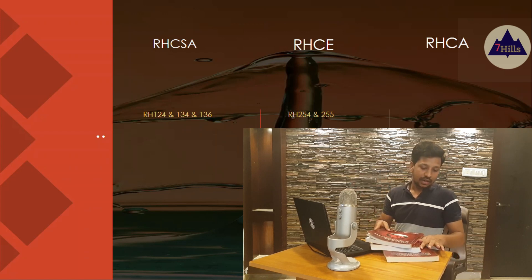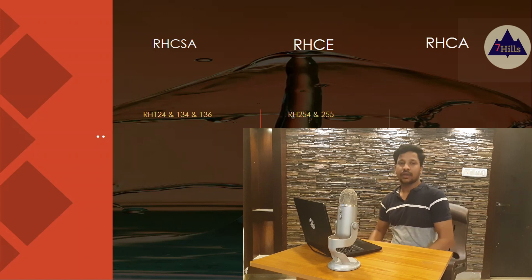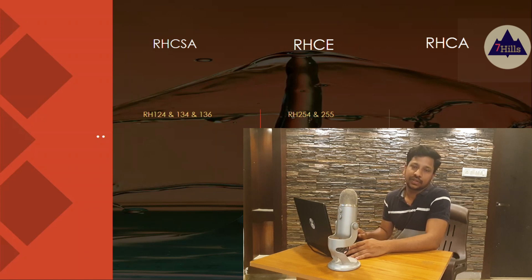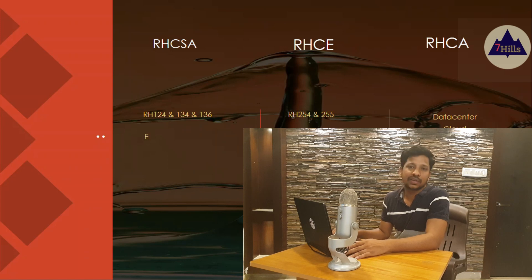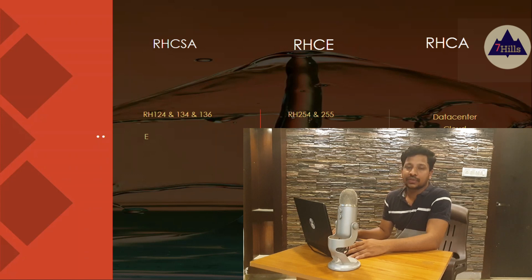The main class exam is EX253. For RHCSA, the exam results relate to EX124, EX135, and EX136. RHCE is the next level, with exam codes EX254 and EX255. RHCA — Red Hat Certified Architect — covers next-level certifications including data center, cloud, application development, and different types of architect tracks.